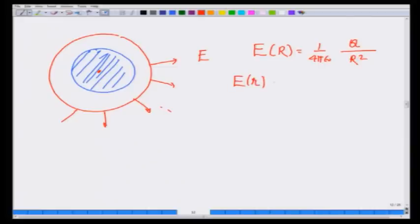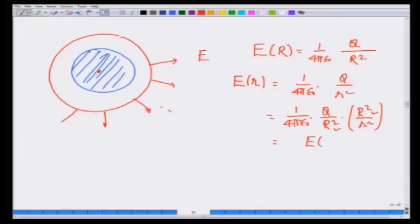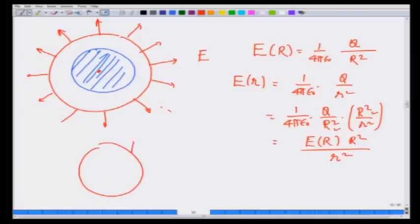Therefore, E farther out is going to be 1 over 4 pi epsilon 0 times q over r squared, which I can write as (1 over 4 pi epsilon 0) times (q over R squared) times (R squared over r squared), which equals E_R times R squared over r squared. Because of the spherically symmetric nature of the field, I could sense that this is due to a point charge. But what if the field on the same surface has arbitrary direction and arbitrary magnitude? What would I do then?